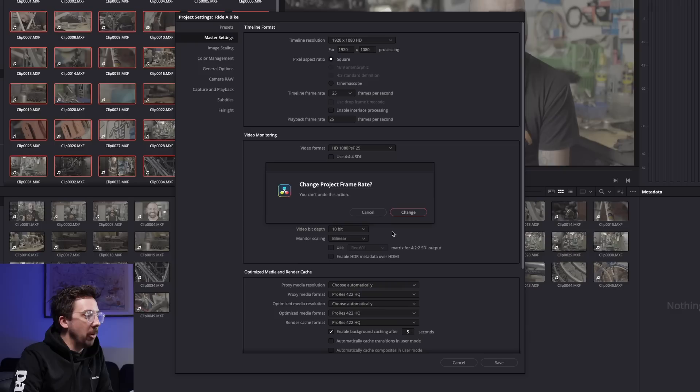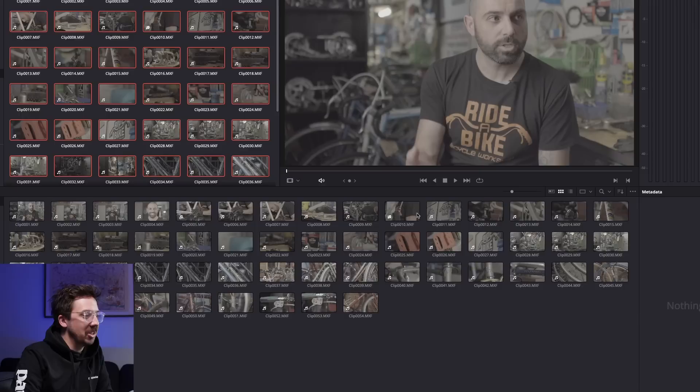Pretty much everything else in DaVinci Resolve is set up the way you would need it to be set up to get started. Once you're a little bit further along in your editor's journey, there'll be a bunch of different settings in here that you can go through and toggle on and off. But for now, the main thing I want to change is to make sure my timeline resolution is set to 1920 by 1080, and my frame rate is set to 25 frames per second. I'll hit save, confirm the change, and now we're back to organizing our footage.